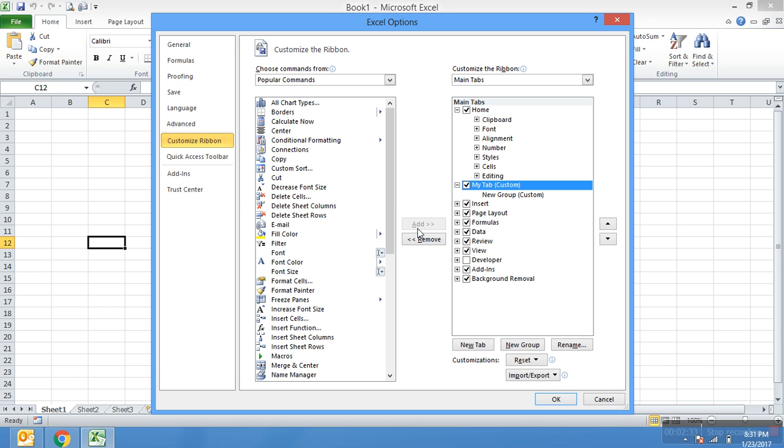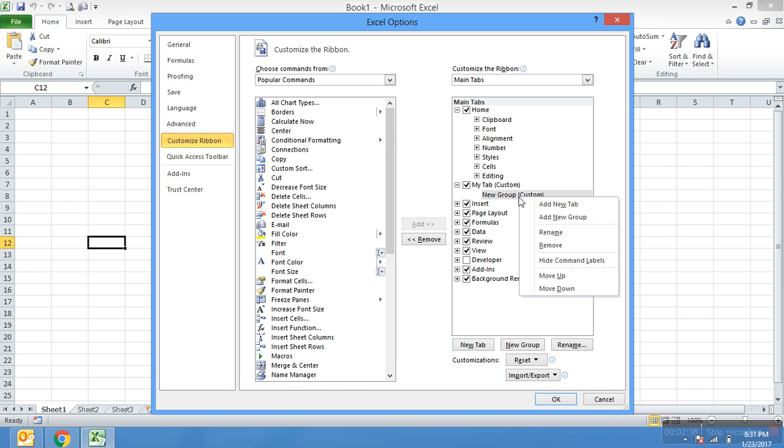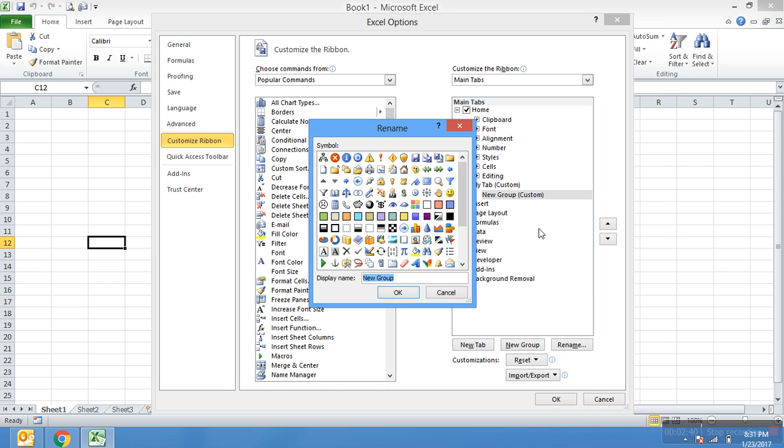In that you can also create your custom group, so I'm going to rename this. You can also select which icon if you want to create. Click on this folder and the display name is My Excel Group.